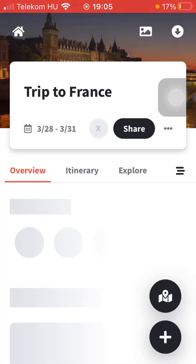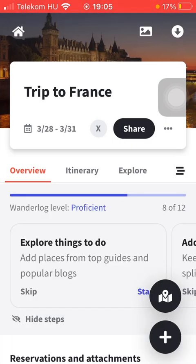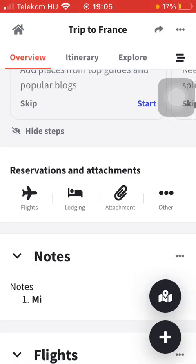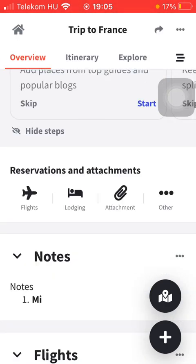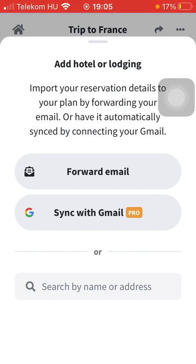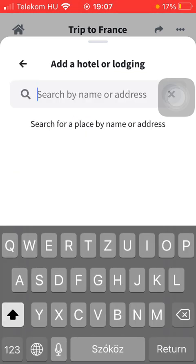Click on the search box down below that says Search by name or address, and type in the name of the hotel that you're looking for.